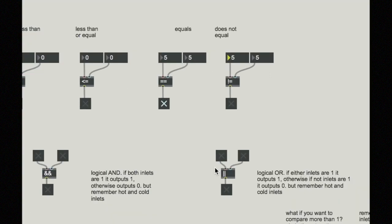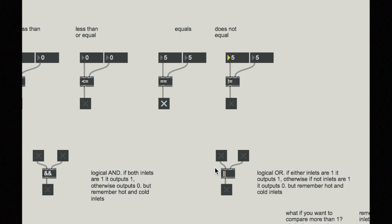The logical OR works in a similar way. Logical OR will output a true if this or that either of the inlets are one, or both can also be true, and it will output a true.